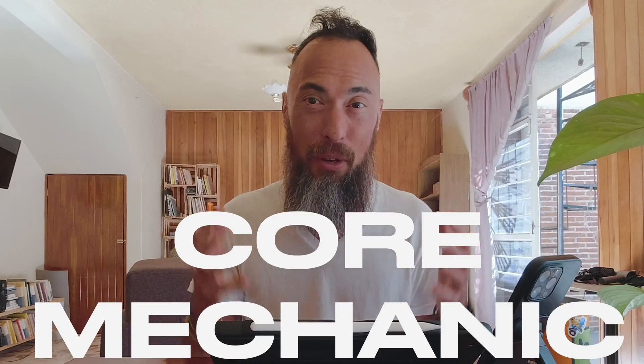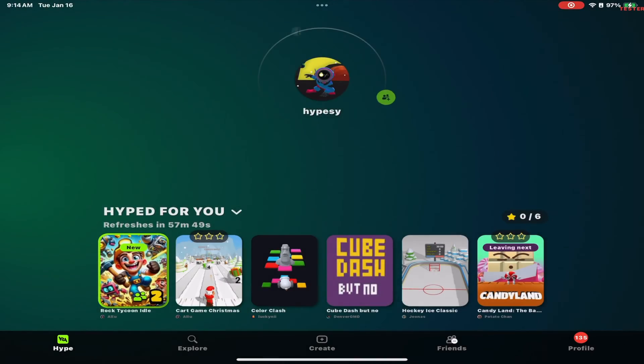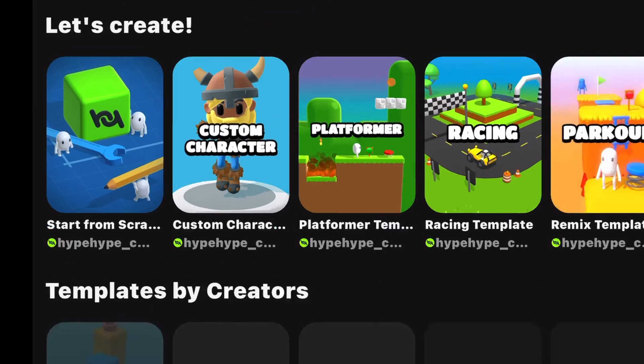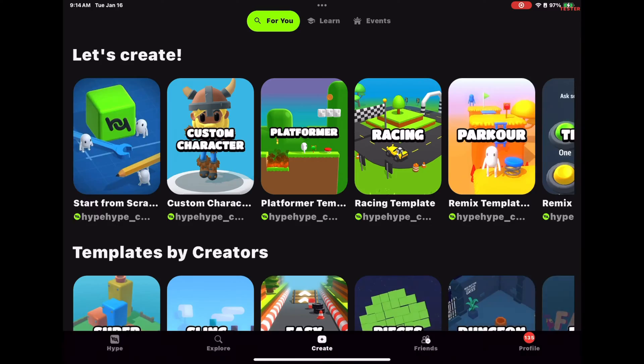These elements make up the core gameplay of Q-Bert. Step two: creating the core mechanics. Open up the app and select "Start from Scratch." I have a confession to make.